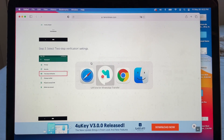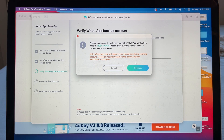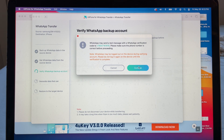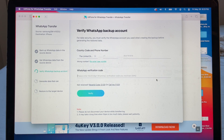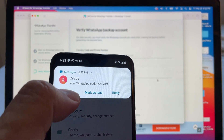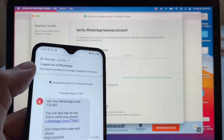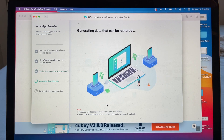Go back to the software and click Continue. It says 'WhatsApp may send a text message with a verification code — make sure the phone number is correct.' Also note: 'WhatsApp may log out on the device during verification — do not log in again until verification is complete.' Click Continue and the verification code is sent — it's 621-319. WhatsApp has logged out, so just leave it and don't do anything.